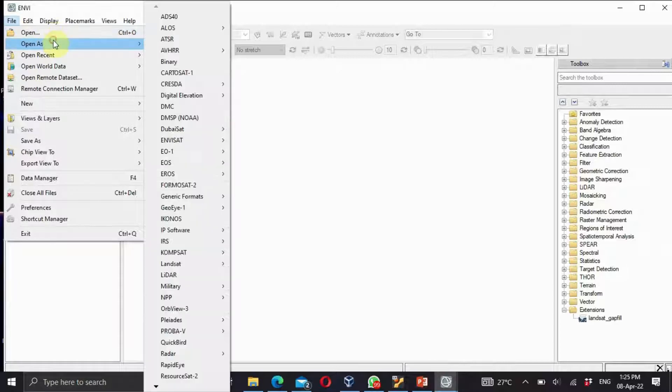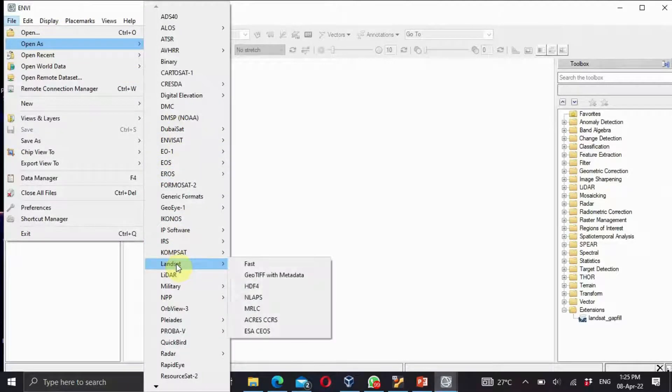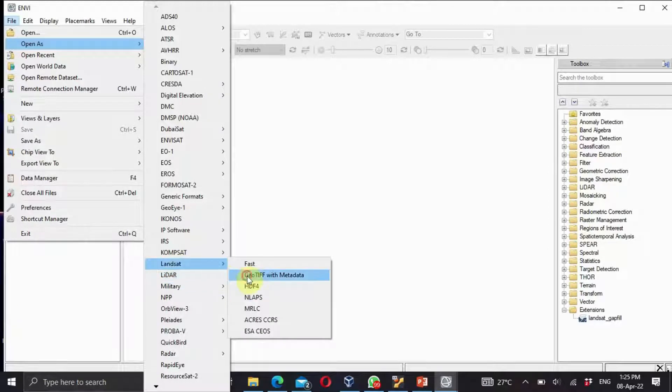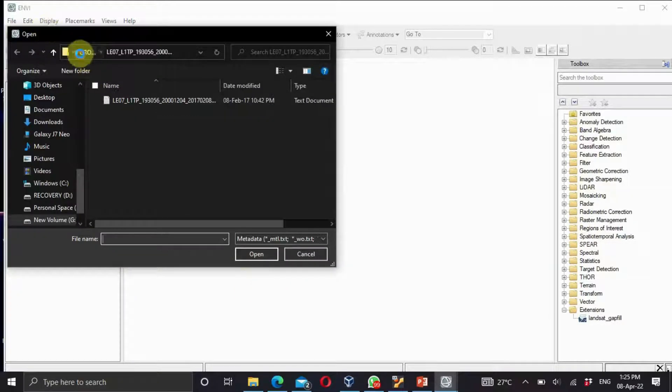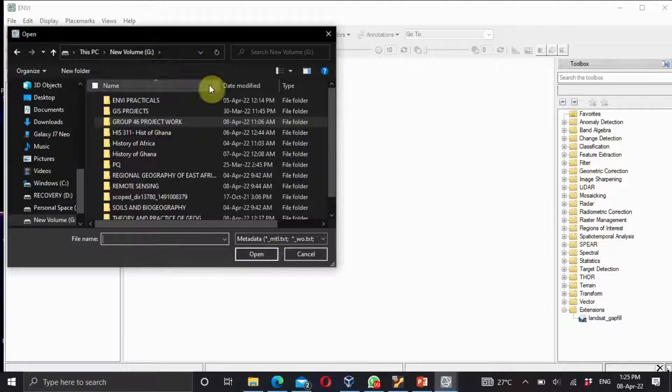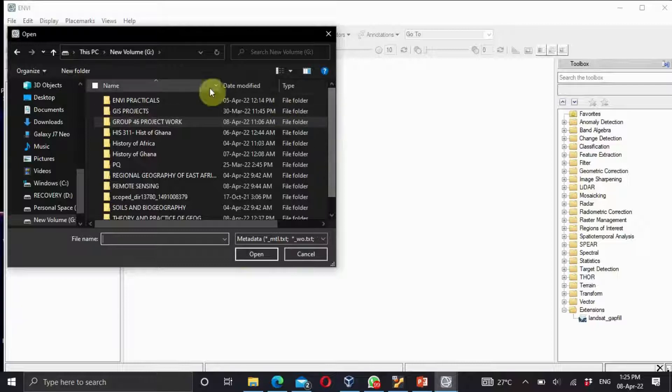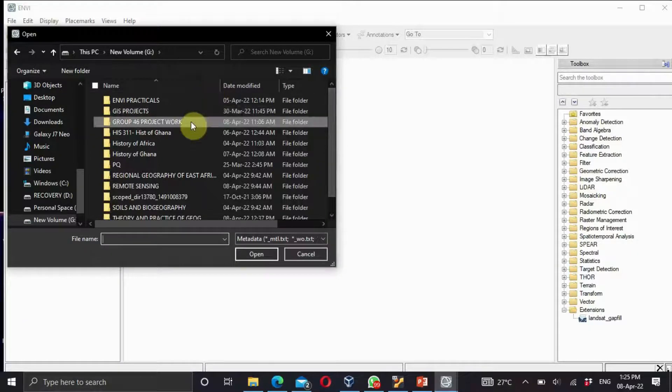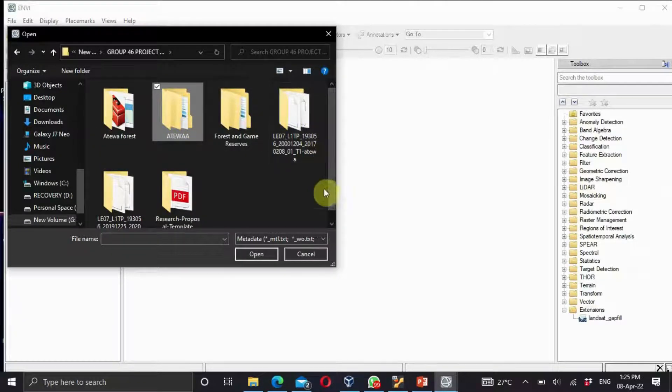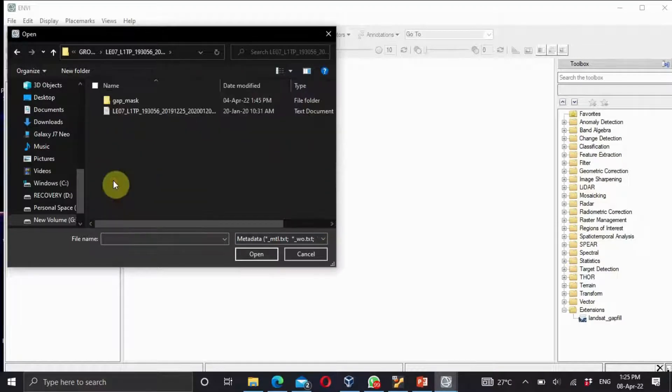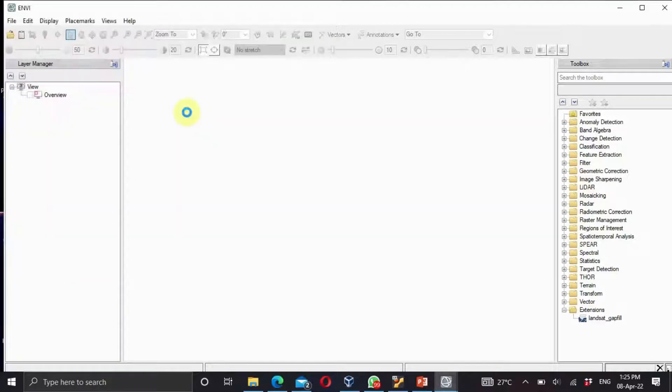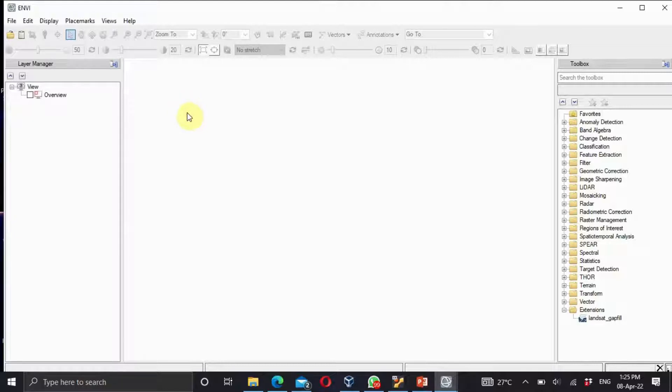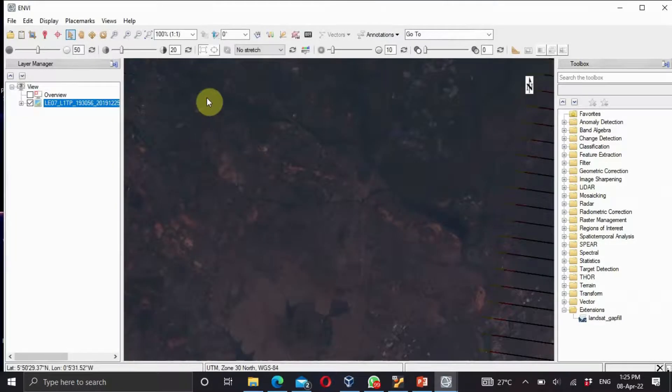These are various satellites, so you select the one we need, which is Landsat GeoTIFF. Then select a location where you've saved your satellite image downloaded from USGS, that is the United States Geological Survey. I saved mine here. I'm trying to use my group's project. This is it and I open it.